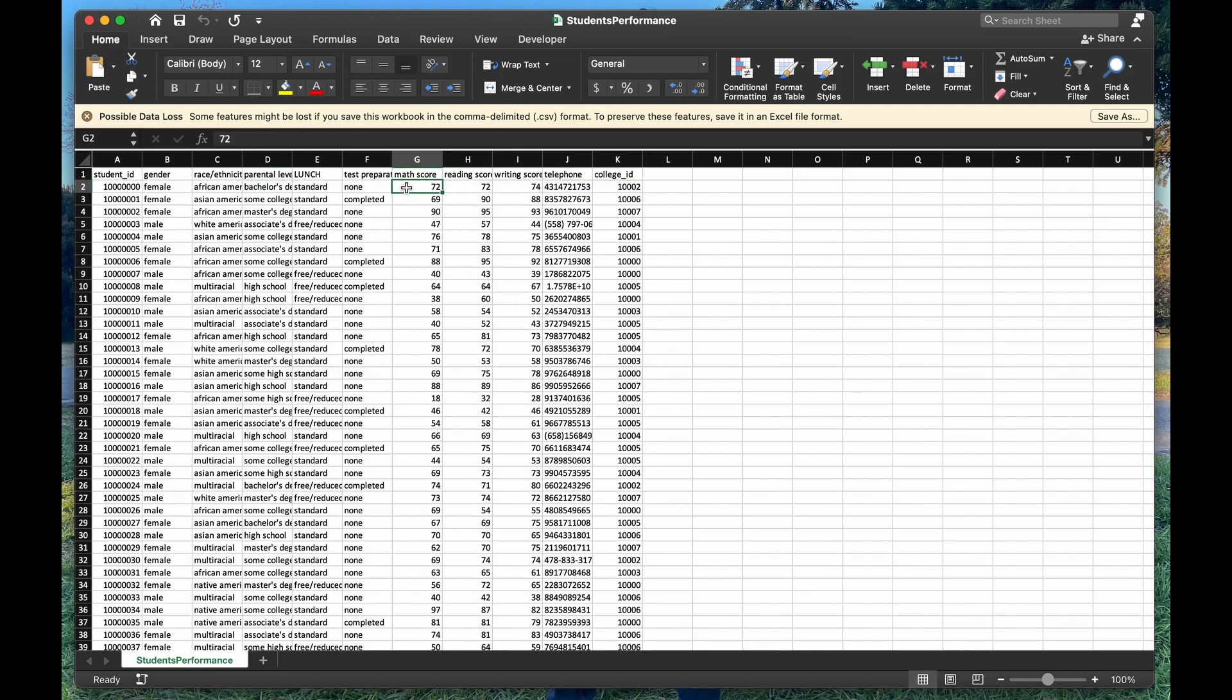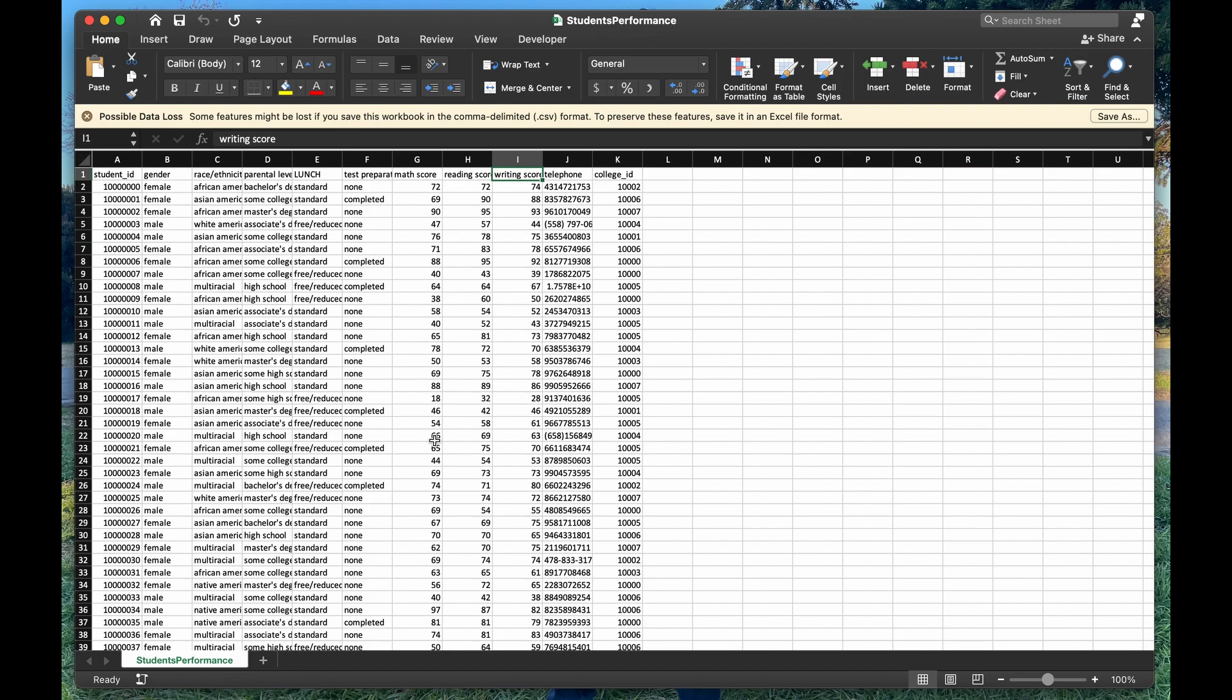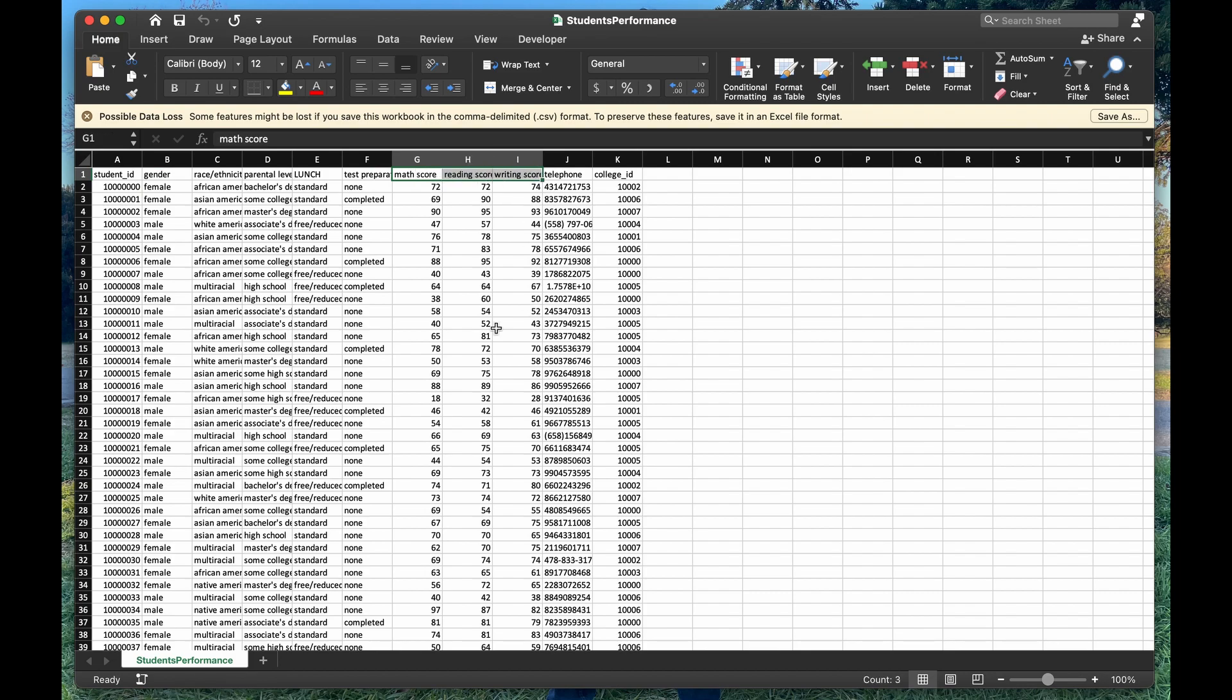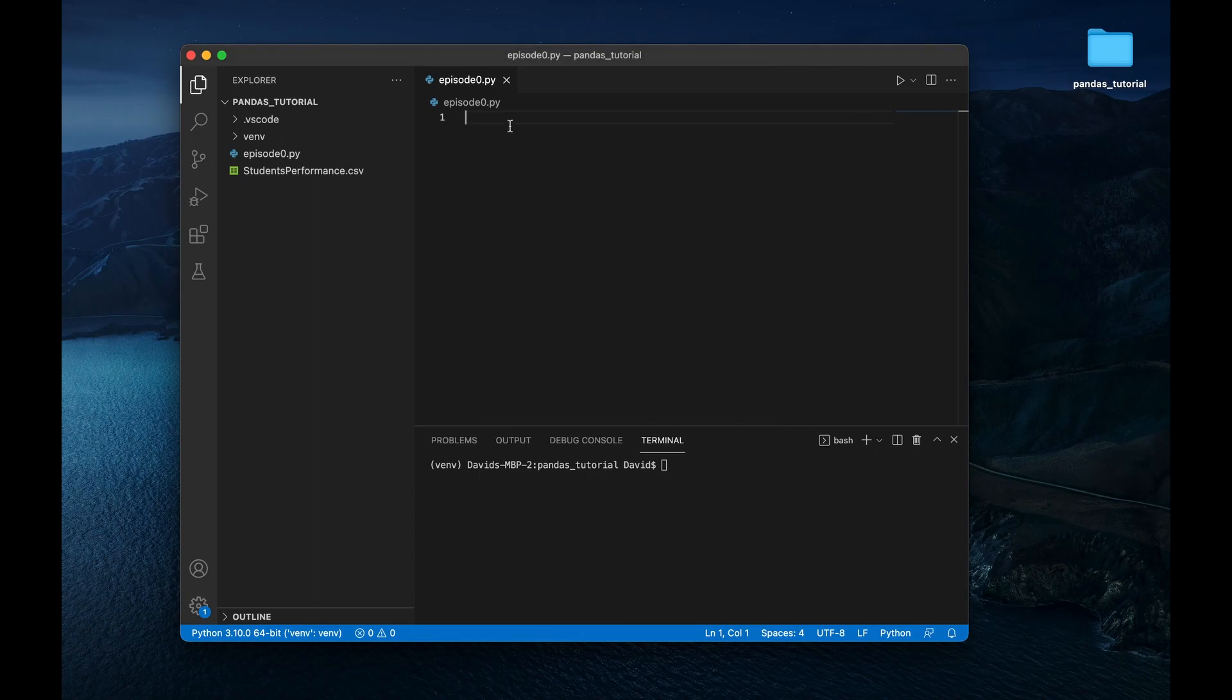But more importantly, we also have their standardized test scores for a specific test that they took and looks like we have also their subscores for math, reading, and writing. So it'd be cool to maybe do some analysis to see, does any of these variables right here predict their standardized test scores? And we can do that through Python. So how are we going to import this data into our Python file? Well, the best way, or at least the most popular way to do that is through the pandas library. So let's install that first.